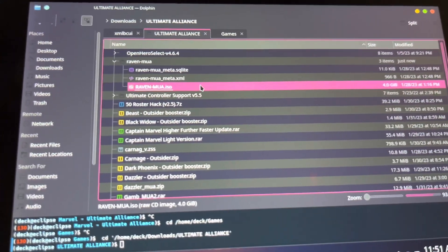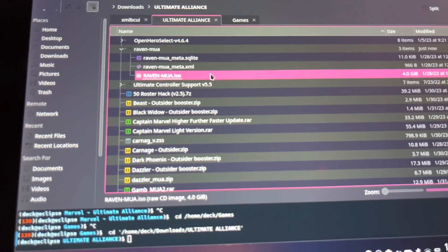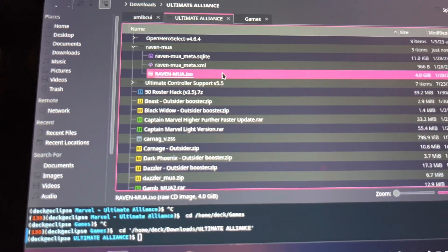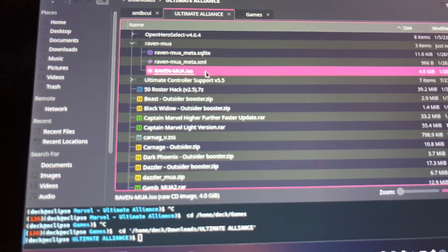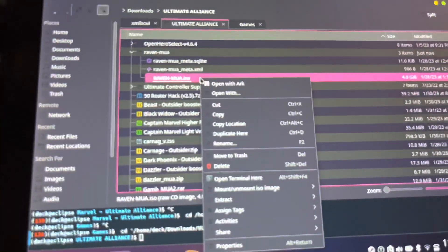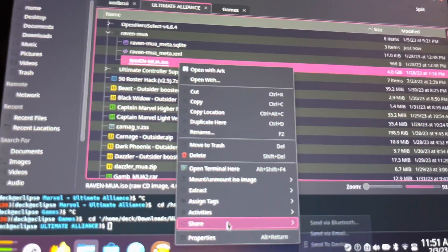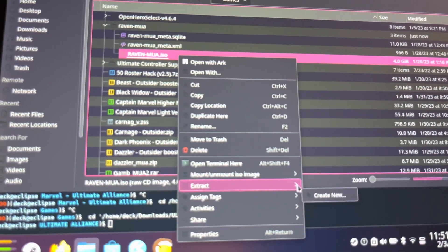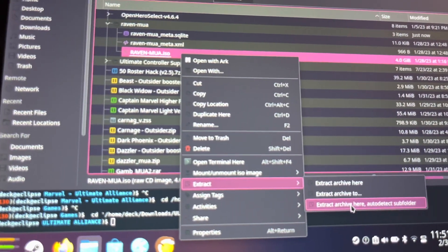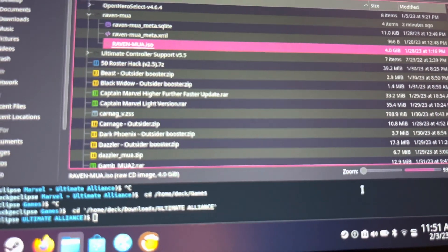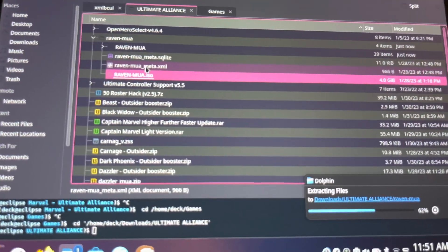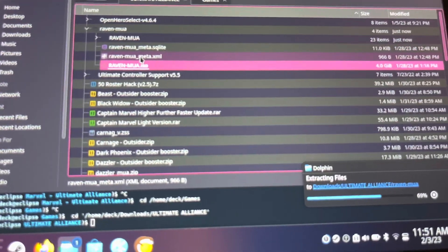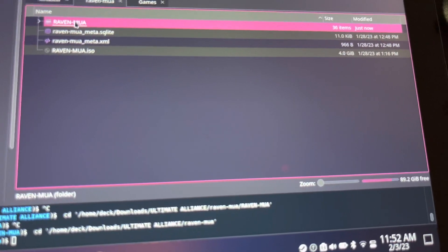You have the Raven MUA ISO which you got from archive.org for free and legally. Once you have that, you just right click, go to Extract, extract that archive here, and it's going to start extracting files. Easy as cake.